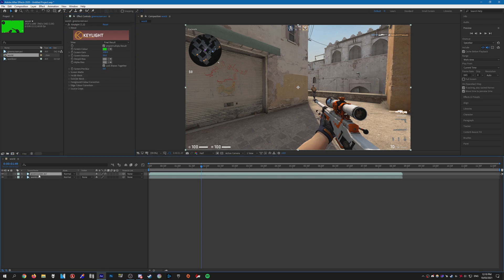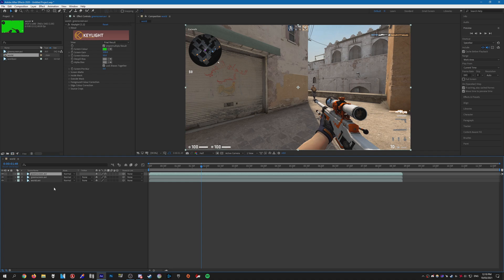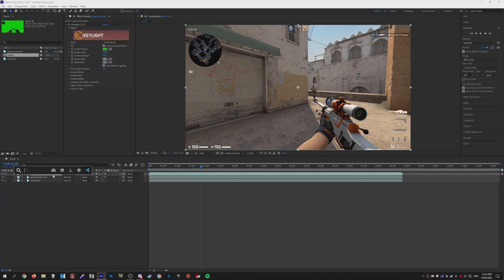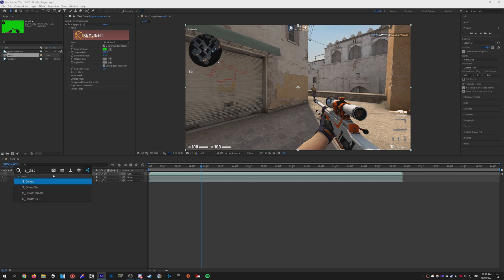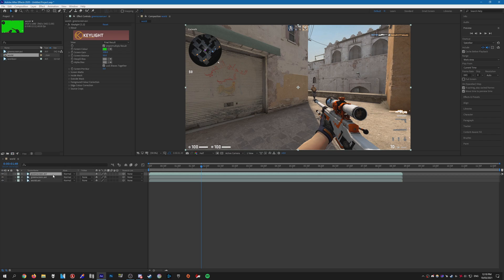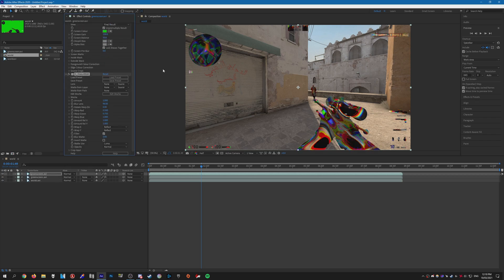Once you have that done, we need to duplicate this green screen layer—just press Ctrl+D and that will duplicate it. Next, we need to add Distort RGB to the first layer. Just add that to the clip like so.